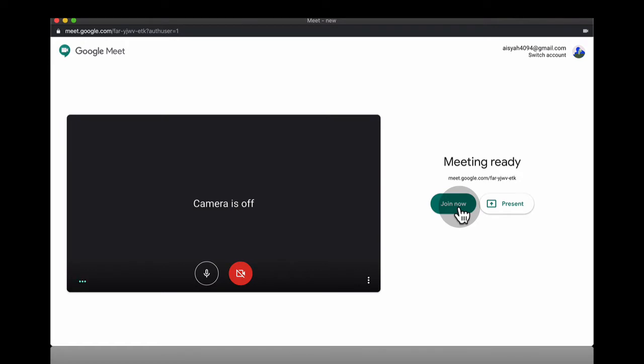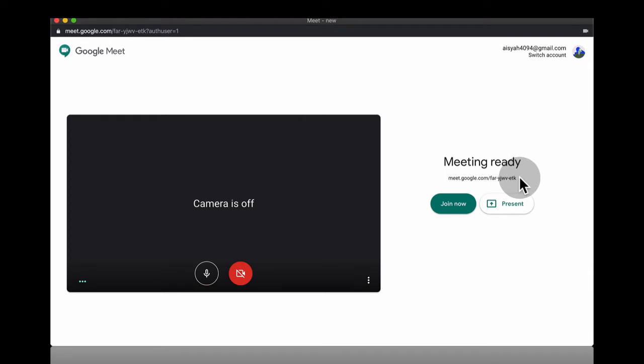If you have something to present you can just click on present. If you want your colleagues or students to join you, just go to here and then click copy this and then pass it over to them. You can pass it over via Google Classroom or you can email to them.